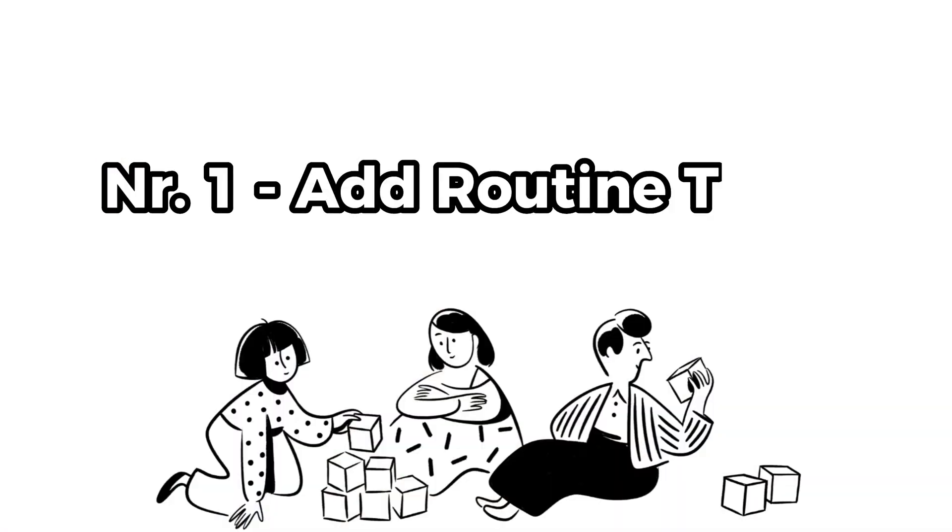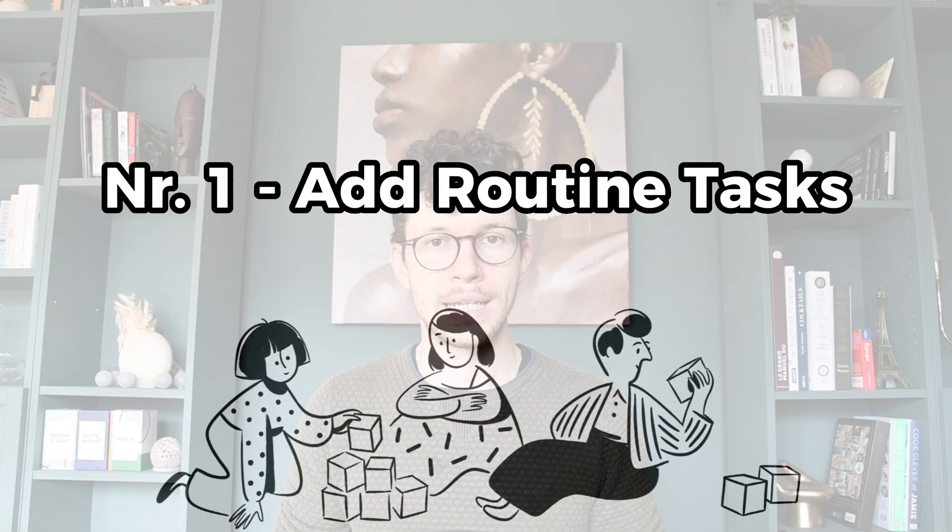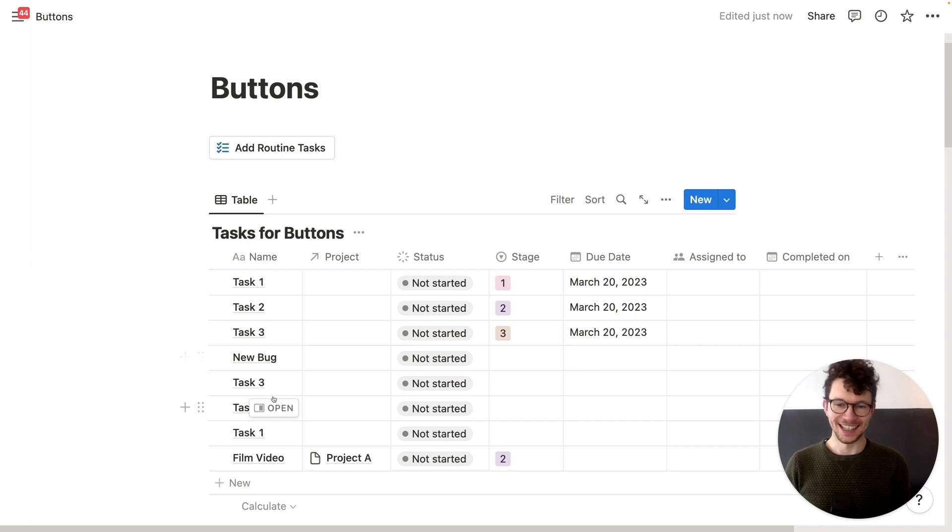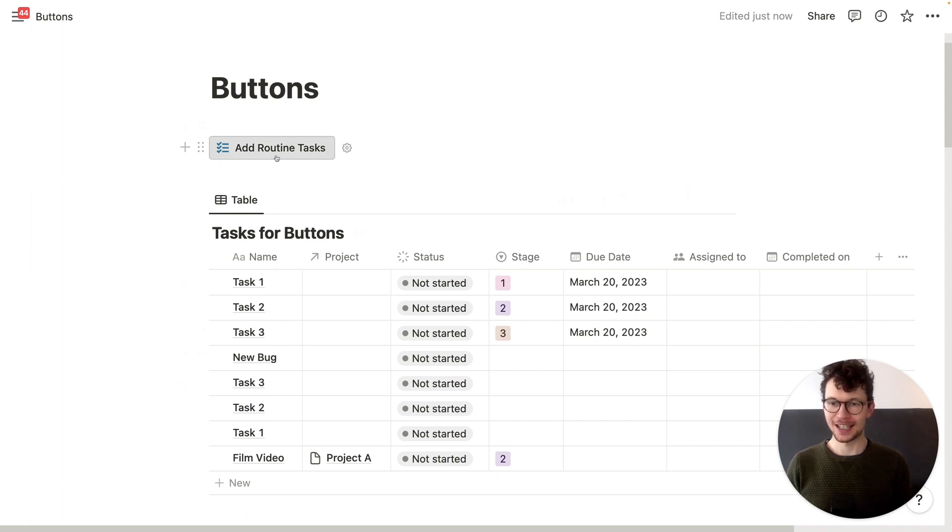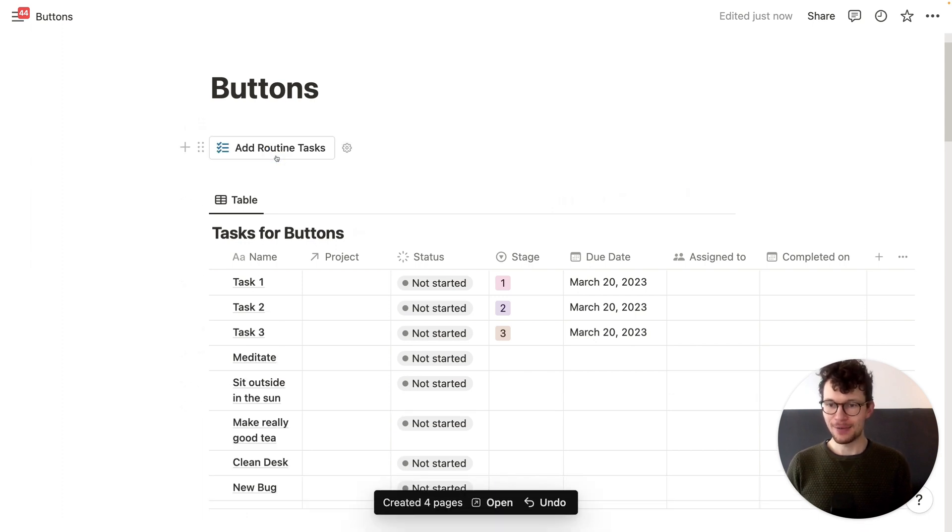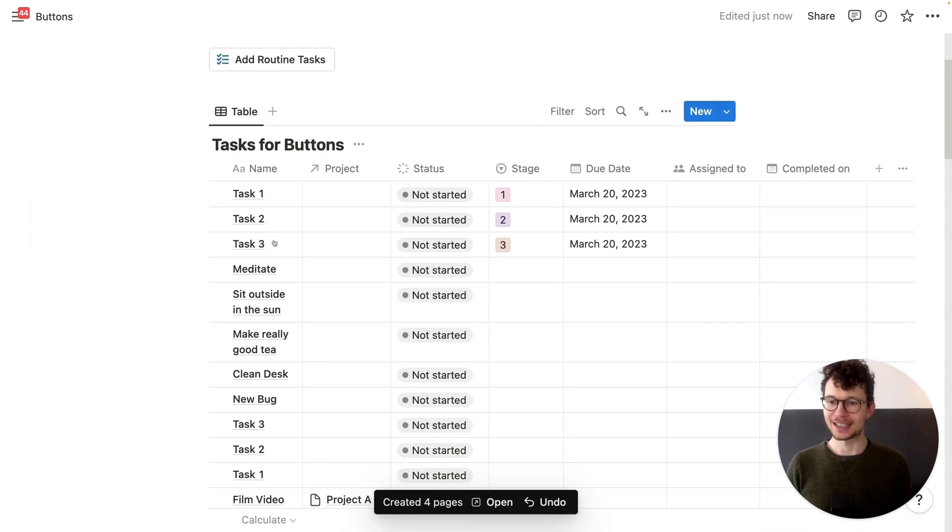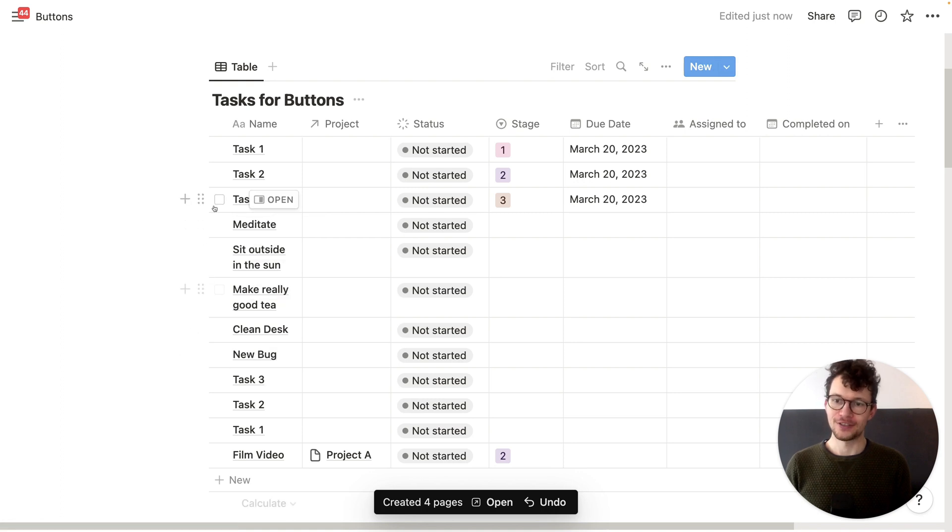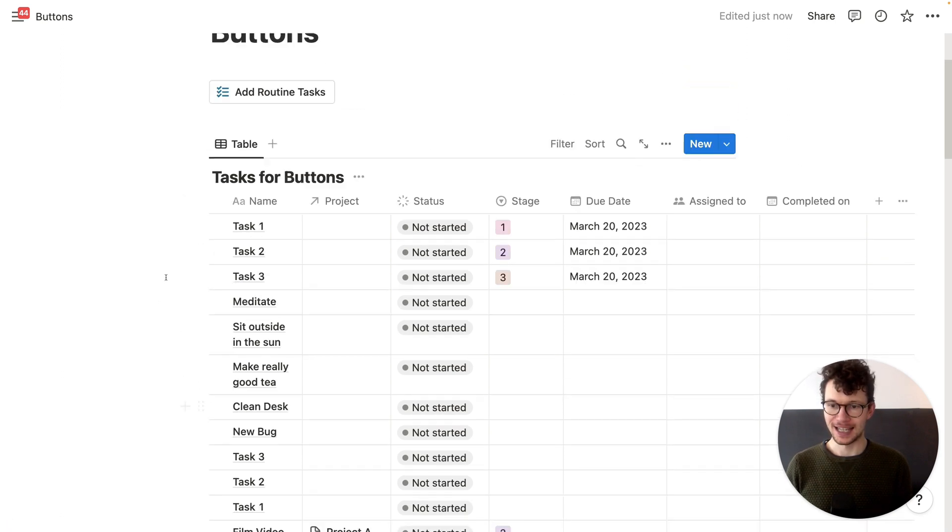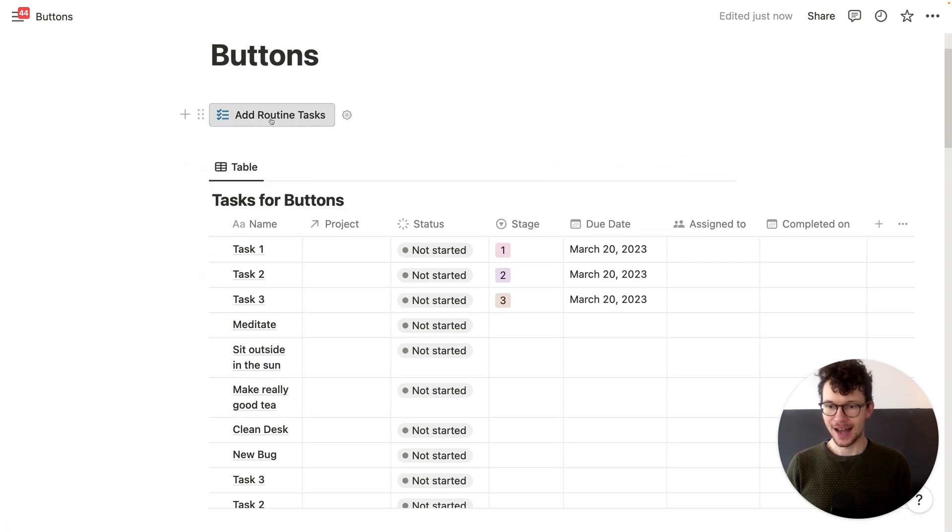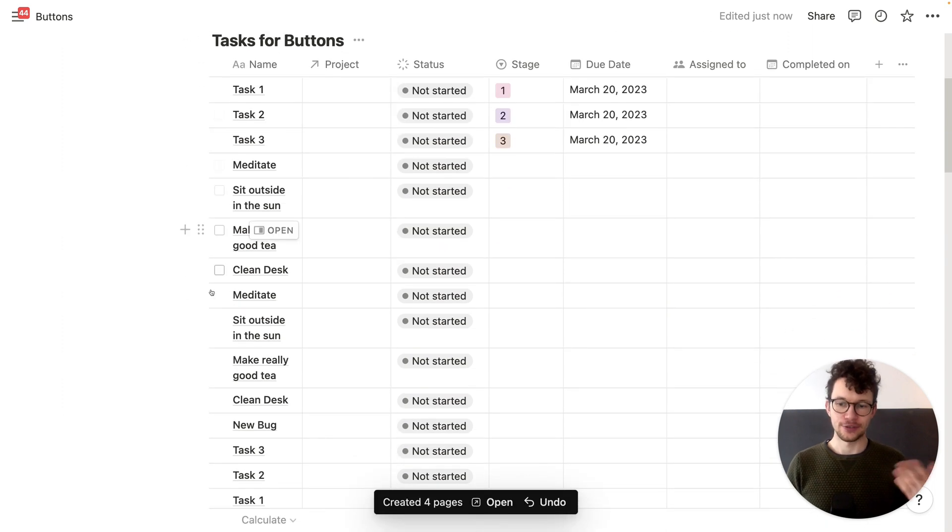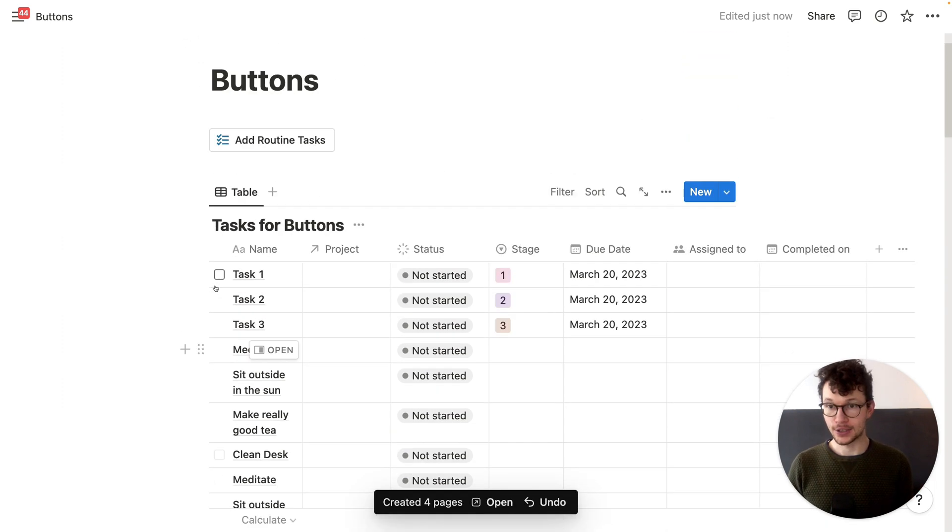Now let's move on to the fun part and look at some awesome use cases. First, use Notion buttons to create routine tasks. All you need is a button and a task database. And you see what happens now if I click on this. I will add automatically a whole range of tasks. Meditate, sit outside in the sun, make really good tea, clean desk. And every time I click it again, it adds a fresh set of data.